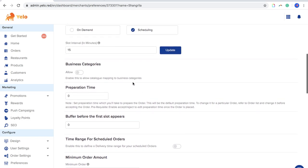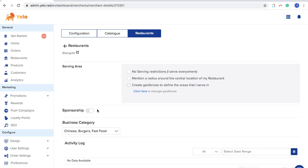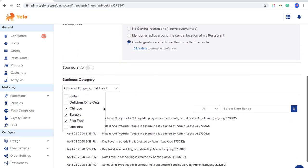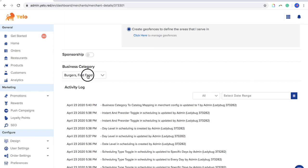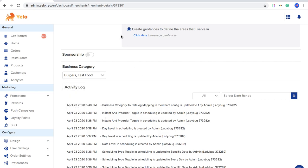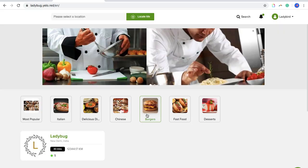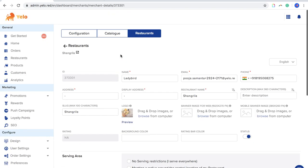Next comes Business Categories in configuration. You can enable business categories and map the merchant to them. For example, if the restaurant serves burgers and fast food, you click on those categories. Every time a customer clicks on burgers on the website, that particular merchant — like Ladybug — will come up.